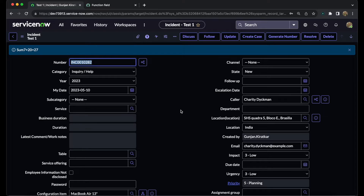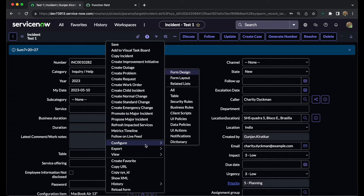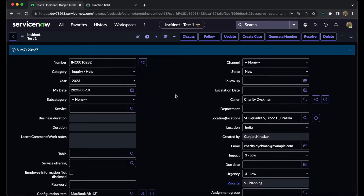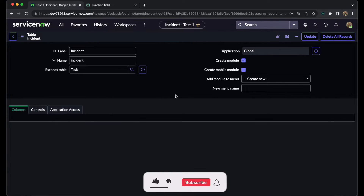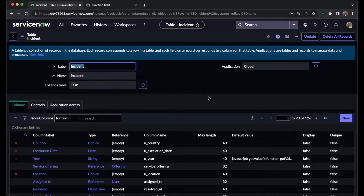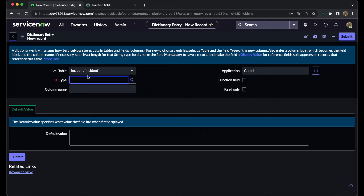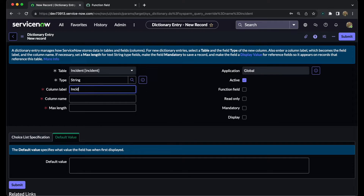Whenever we are creating a function field, we need to mark that checkbox for the function field as true — only then can we make use of that field as a function field. Now we will create one function field. For that, we need to navigate to the table, and within that function field we will put the incident number and the short description of the incident into one field. The type of field must be string and the label is 'incident info'.